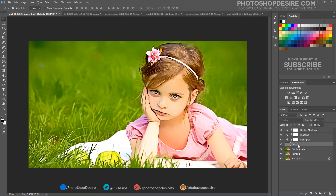There is a detail layer. You can tweak the detail amount by adjusting its opacity. Or if you don't want to use it, you can hide the layer.